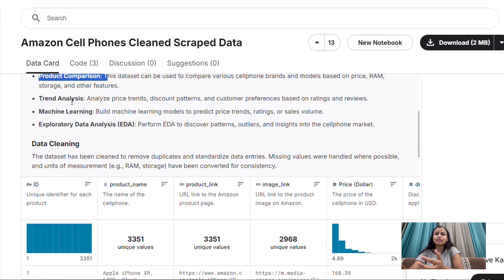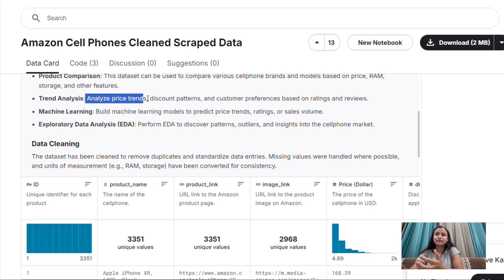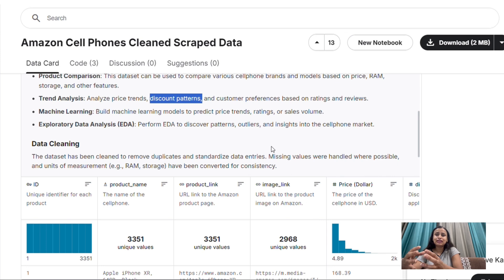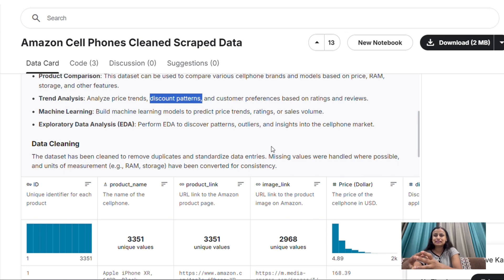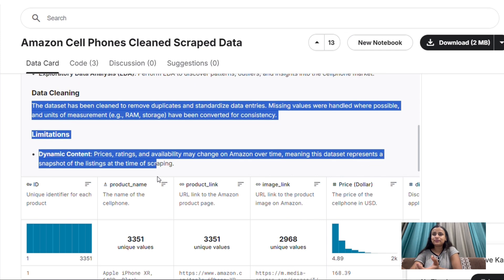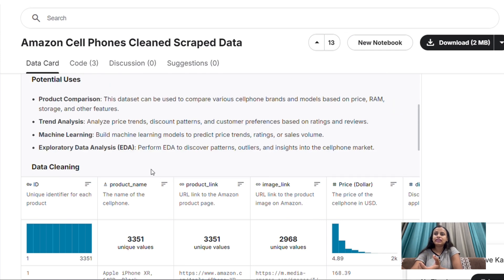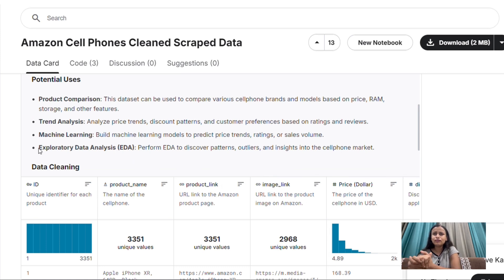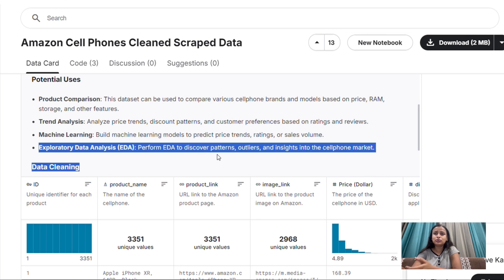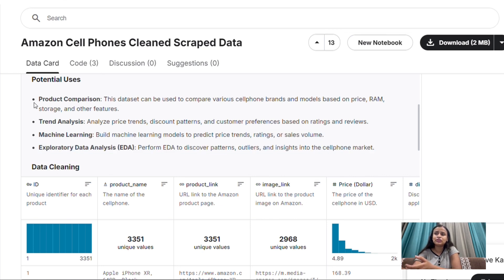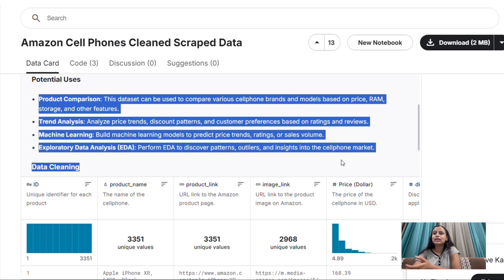And then there is a trend analysis to analyze price trends, discount patterns, like if you apply a discount on a certain product whether the customers are getting attracted over this product or not. So this is kind of analysis that we do as a data analyst. And about the data cleaning part, the data is already clean, you don't have to remove any duplicates over here. And yeah, you can also do exploratory data analysis, EDA, to discover patterns, outliers, and insights into the cell phone market.